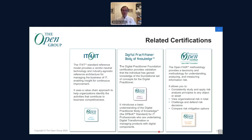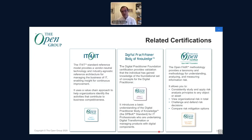Other related knowledge-based certifications are also available through accredited training or self-study: IT4IT, the reference architecture for managing the business of IT; the Digital Practitioner Body of Knowledge, with a study guide and certification launched in the last year; and Open FAIR, covering risk taxonomy and how to measure information risk.